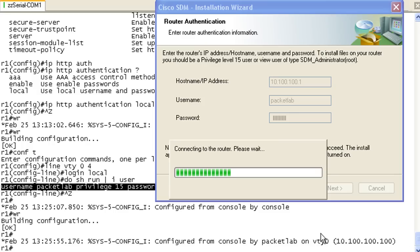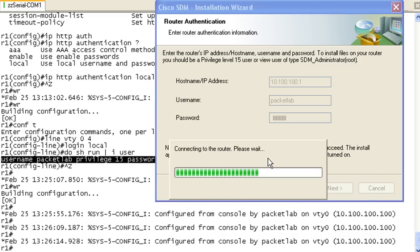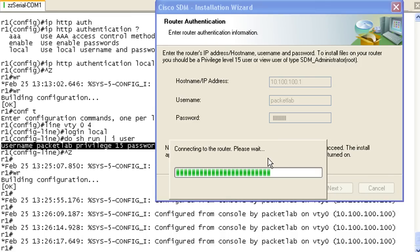Somebody has logged in with the credentials Packet Lab, Packet Lab, and they've made a configuration change, and they've made another. So that's the SDM setup making these changes.